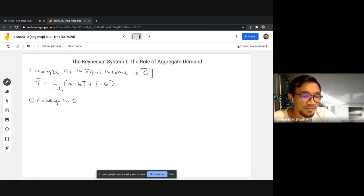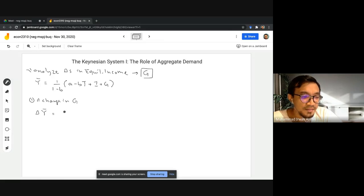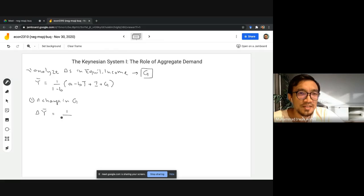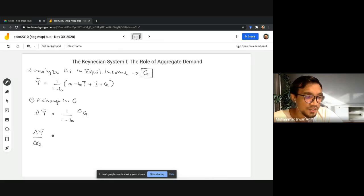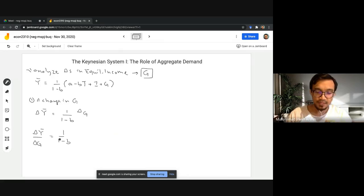Assuming ceteris paribus — all other components remain the same — we have 1 over (1 minus b) multiplied by the change in G. Rearranging, the change in equilibrium income divided by the change in G equals 1 over (1 minus b).